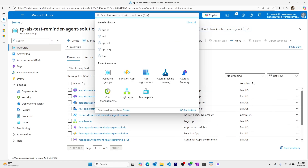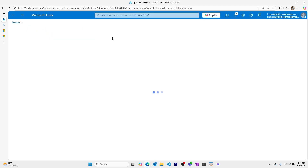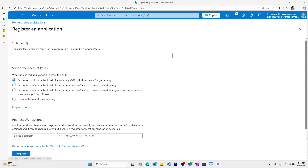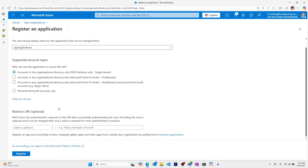The first thing we'll do is go to app registrations and create a new app registration. We'll call it app reg AIS demo. I'll keep this as single tenant, and the redirect URI doesn't matter for a service principal since it won't need to redirect to any type of user or sign-in flow. I'll register.